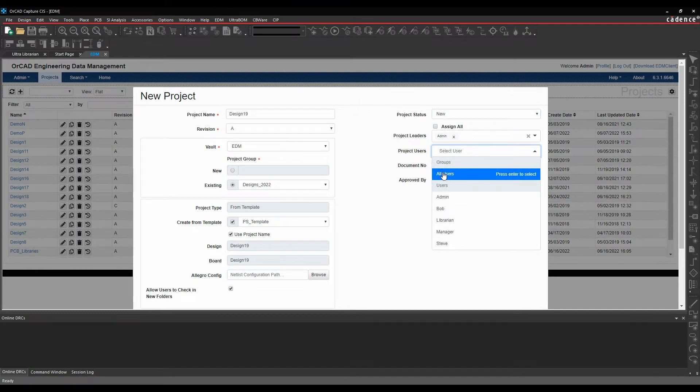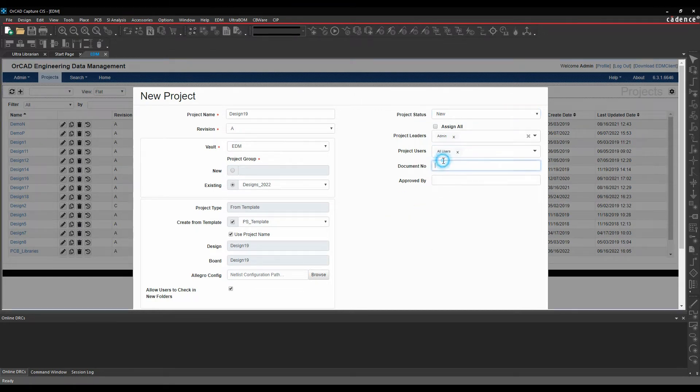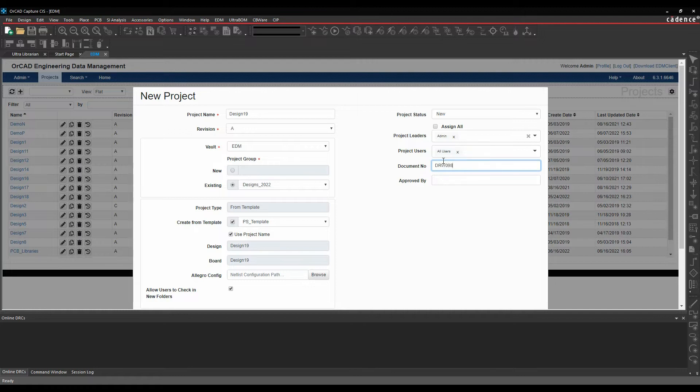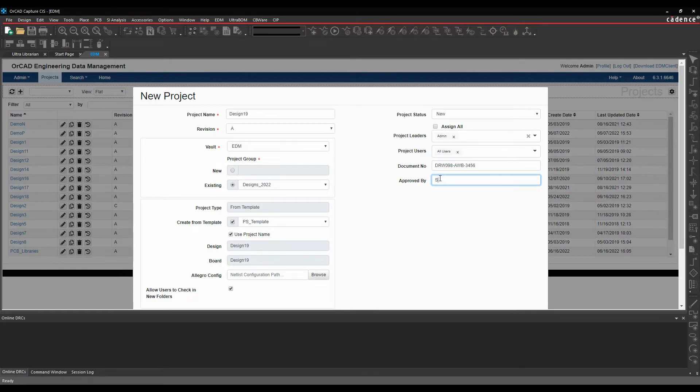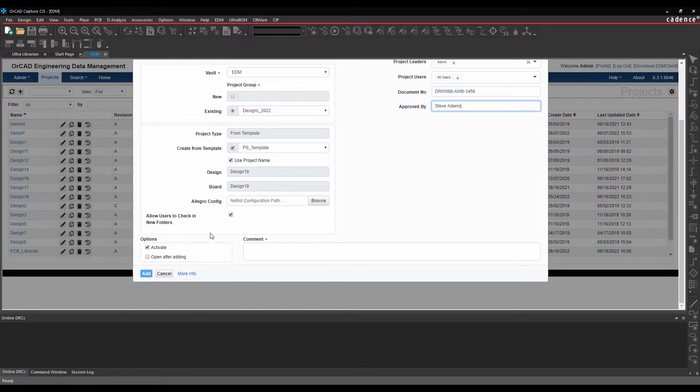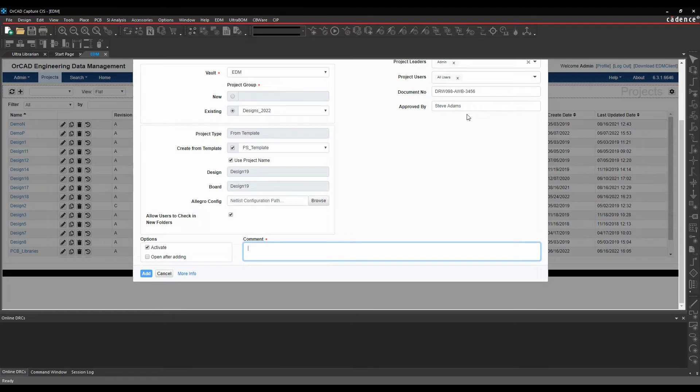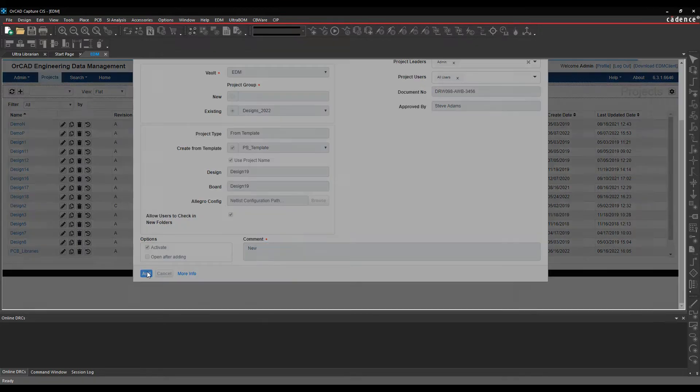We'll just add all users to this, we'll give it a document number. And I'm just going to say approved by me. And this is a custom field that's added, so it'll auto-populate in the drawing title block later on. We'll just say new project, and we'll add the project.